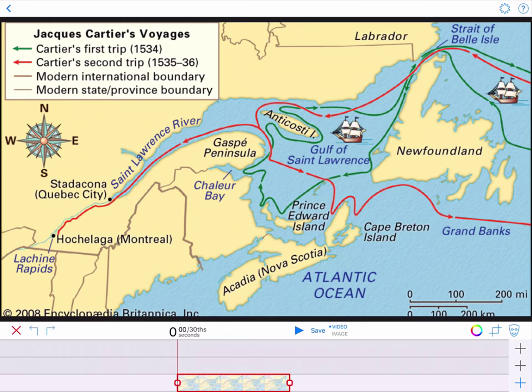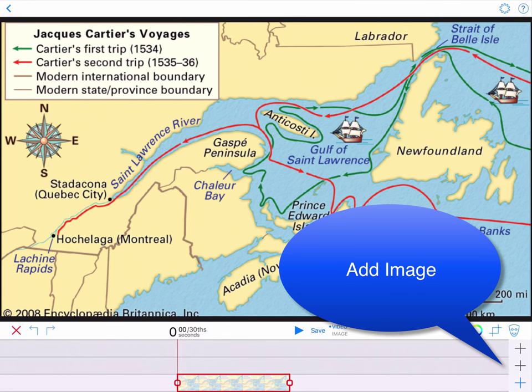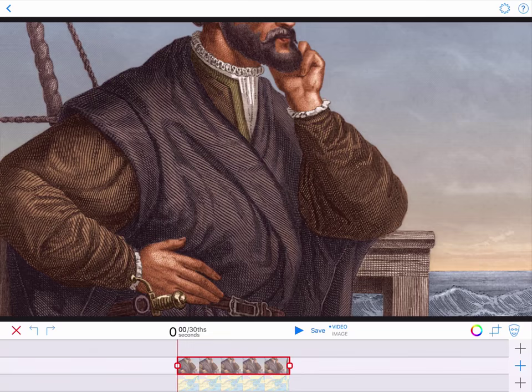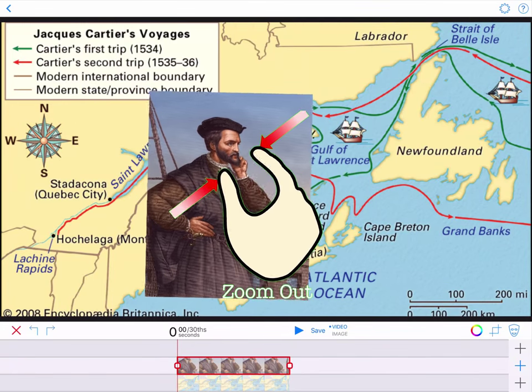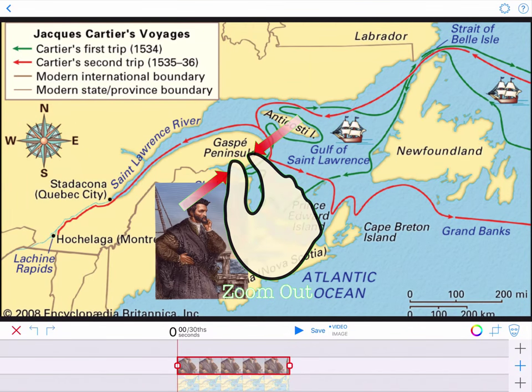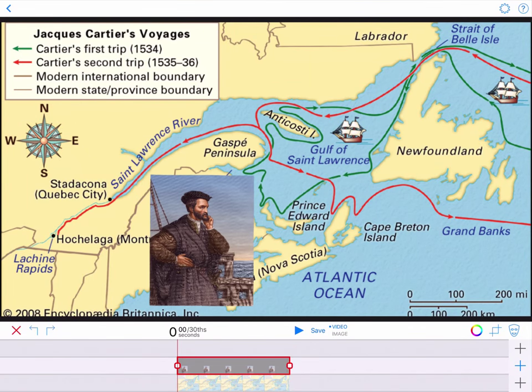On the middle timeline, we place a photo of Jacques Cartier. Using a two-finger pinch gesture, we resize the photo and then position it in the display window.